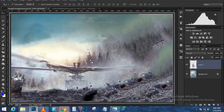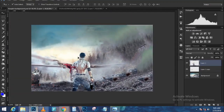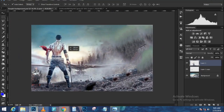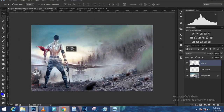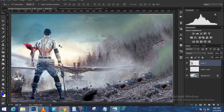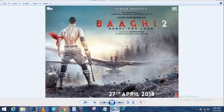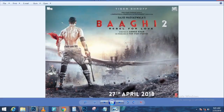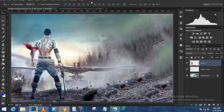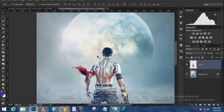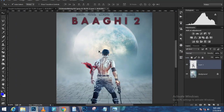With the brush tool, paint with white on the layer mask in areas you want to keep. Then press X on the keyboard to swap foreground and background colors, and paint with black on the layer mask to remove the sky area.